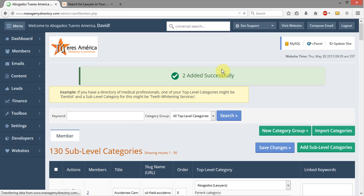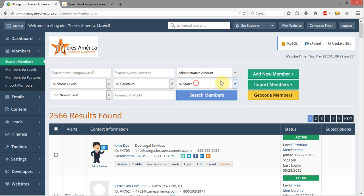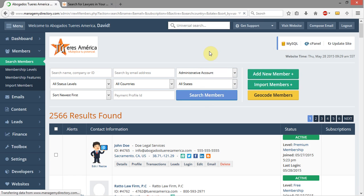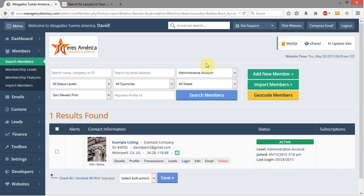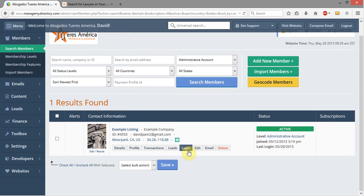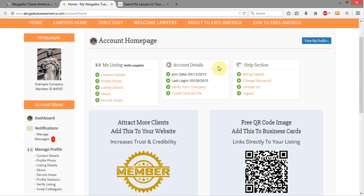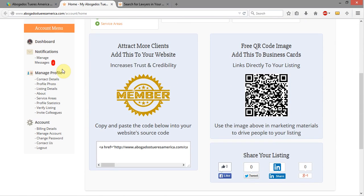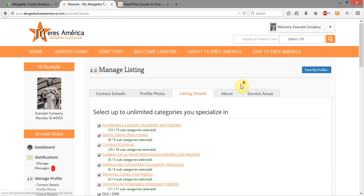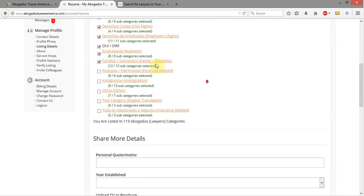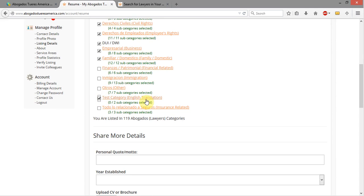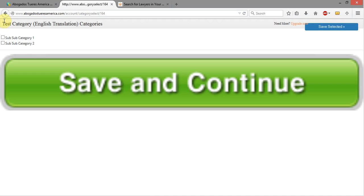I'm going to come over to Members, click Search Members, select Administrative Account, and you'll see we have our example listing for an Administrative Account. I'm going to click Log In, which opens a new window and logs me into the account. I'll come over to Manage Profile, click on Listing Details, and you'll see most of these are selected. I'm going to select Test Category, open it up, select Sub-Sub Category 1 and Sub-Sub Category 2, then click Save.